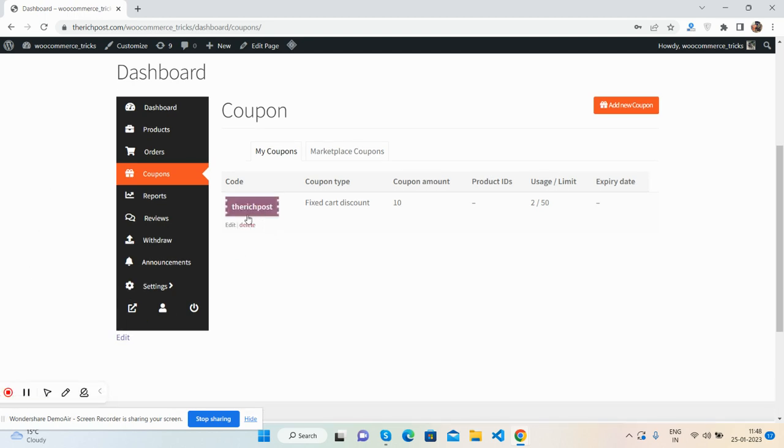Now I will click on this button. You will see I have added one coupon already, Rich Post. I can edit and delete as well. So now I'm going to add a new coupon.